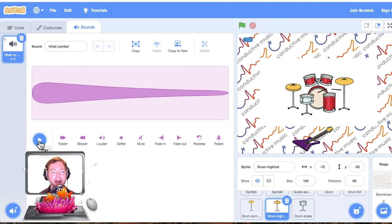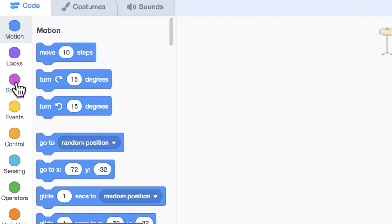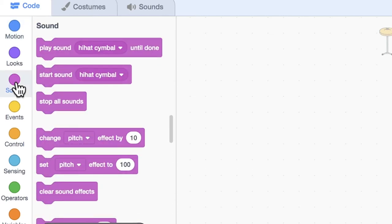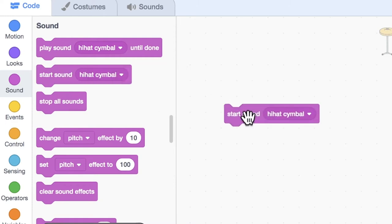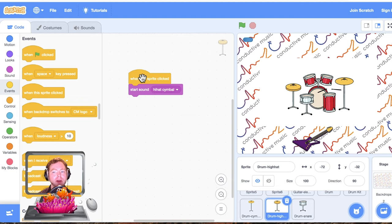This is a closed hi-hat sound — a short percussive sound when the hi-hats are together. Now let's go back to our code and program it so that every time we click on it we hear this sound. Head down to our sound menu and grab the block that says 'start sound hit symbol' and drag it onto our code. Then head over to Events and grab the block 'when this sprite is clicked' and clip it above. Now click on the hi-hat and you should hear it. Our hi-hat is set up.